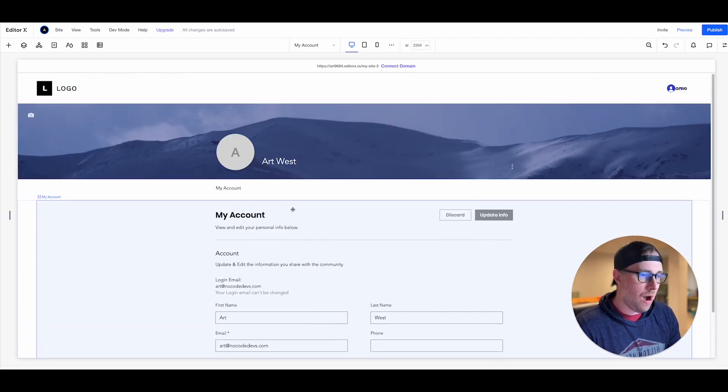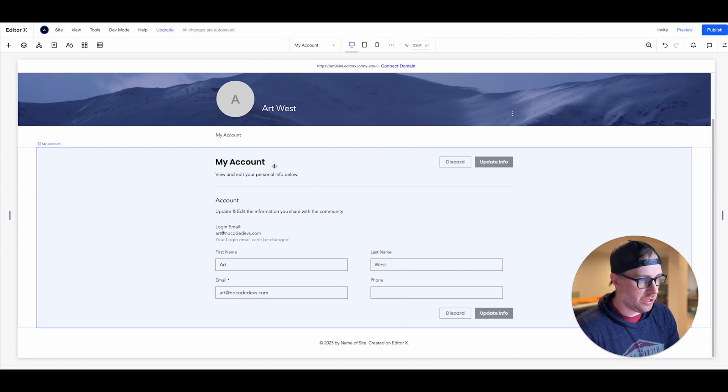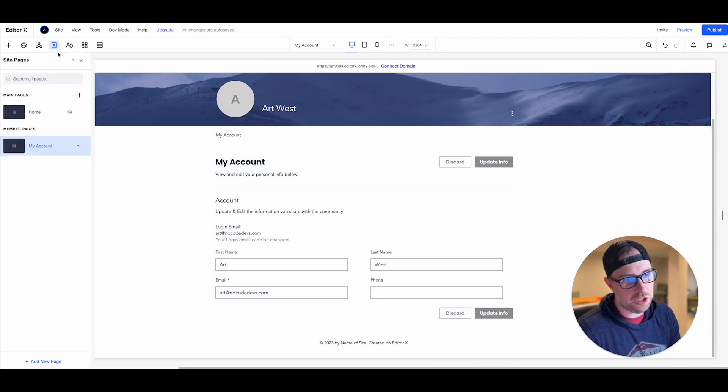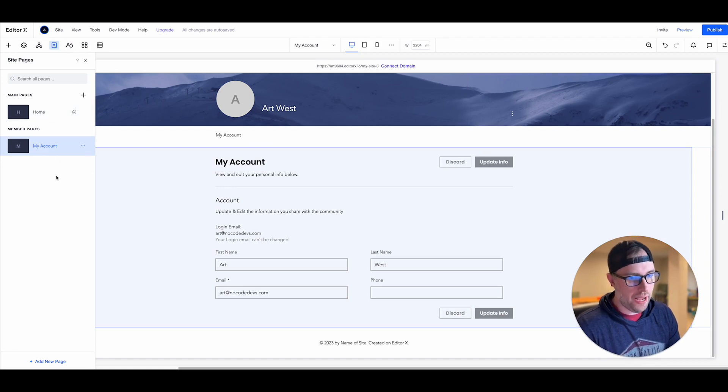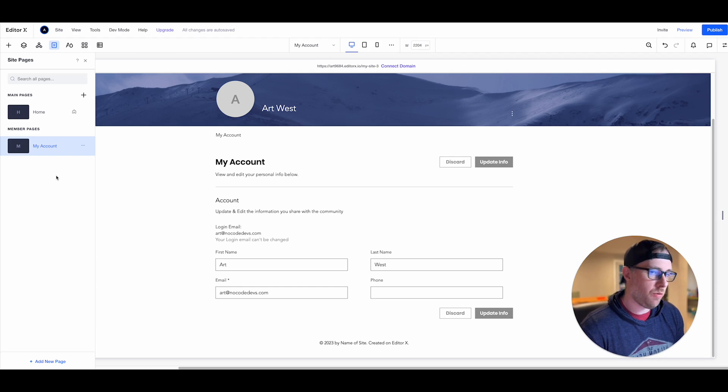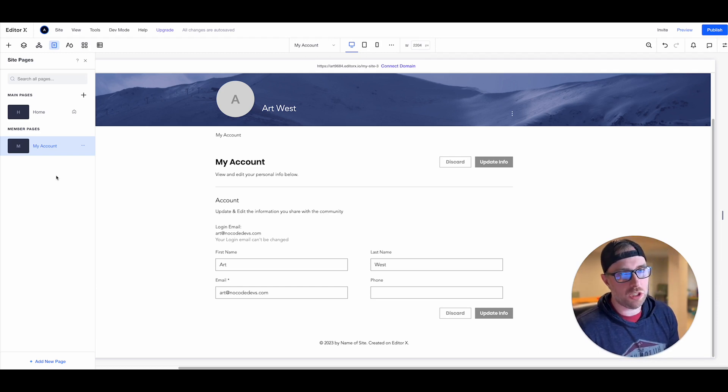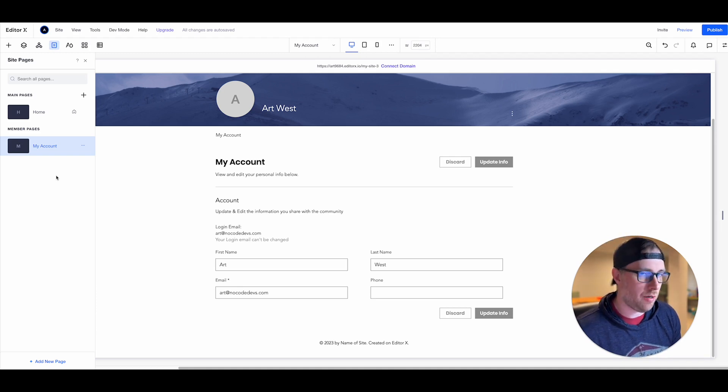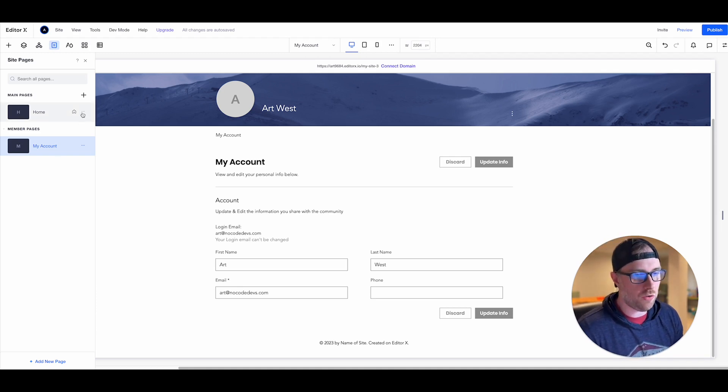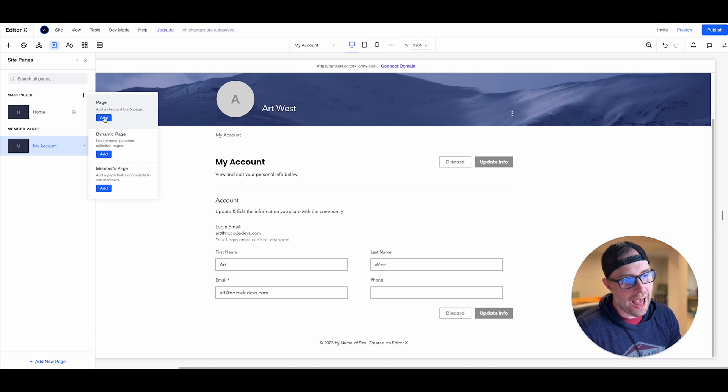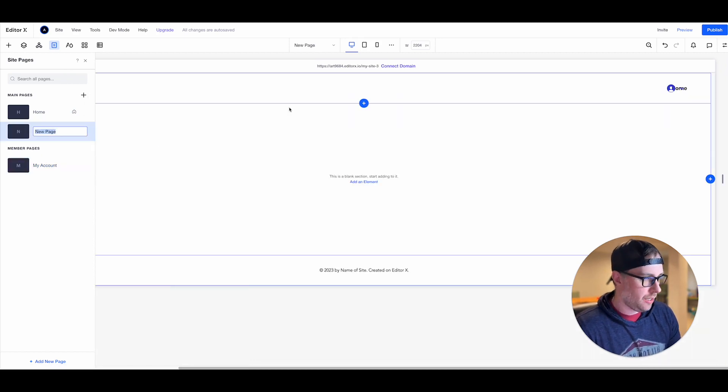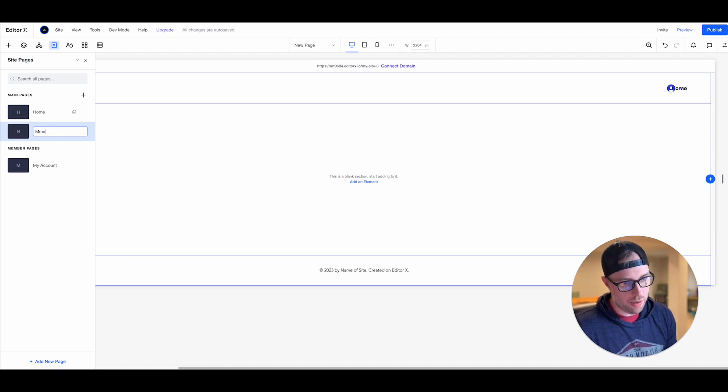So right now we see the page that was actually just constructed which is our account page where you can update your basic account information. So super cool, we now have a home page and we have an account page. The next thing that we want to do is we want to build a page that would only be visible to specific site members or our site members whatever we wanted to do for our use case. So let's go ahead and add a new page.